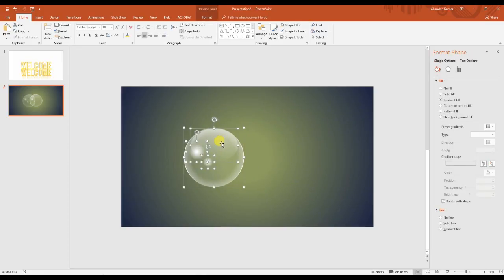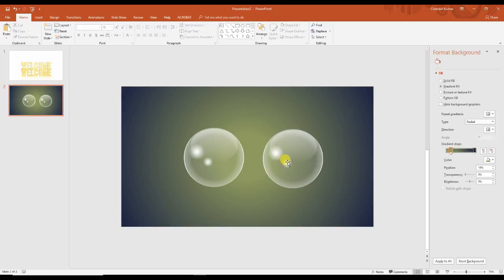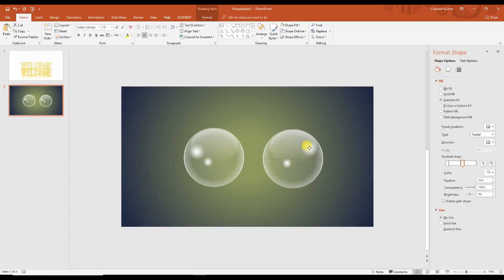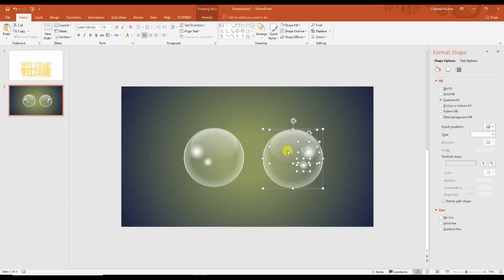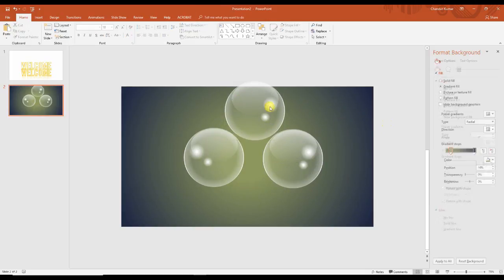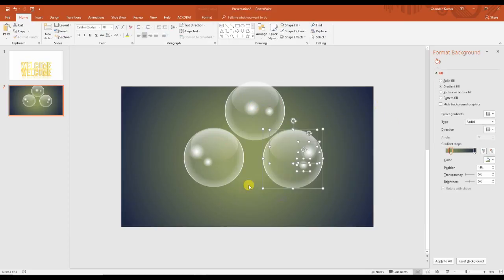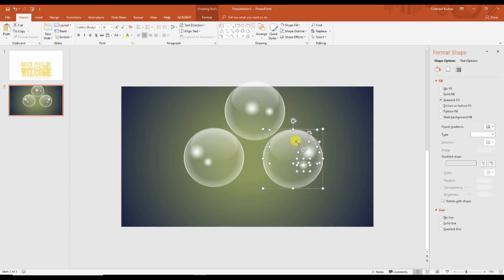Select all and make one more duplicate, and change the placement. Because we have to create multiple bubbles, the bubbles should not all look the same. That's why we need to create two or three types.